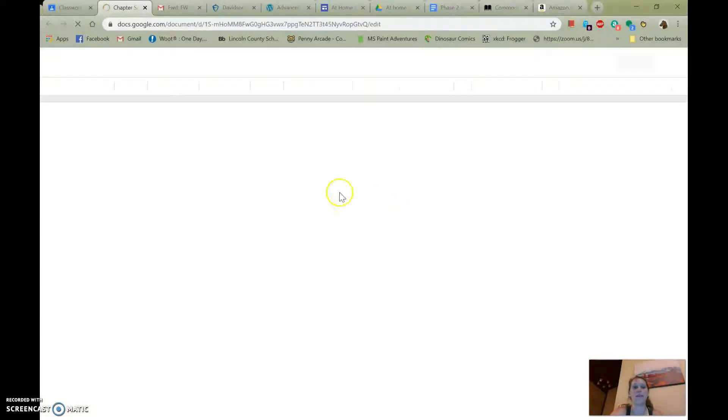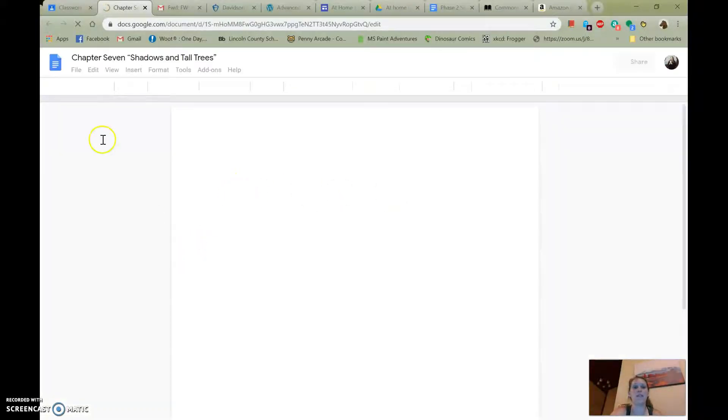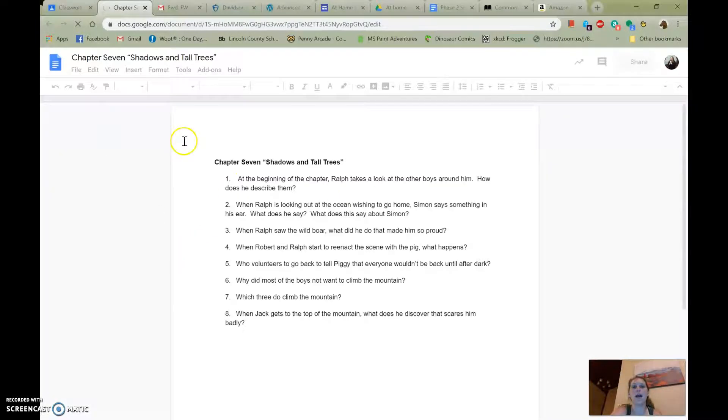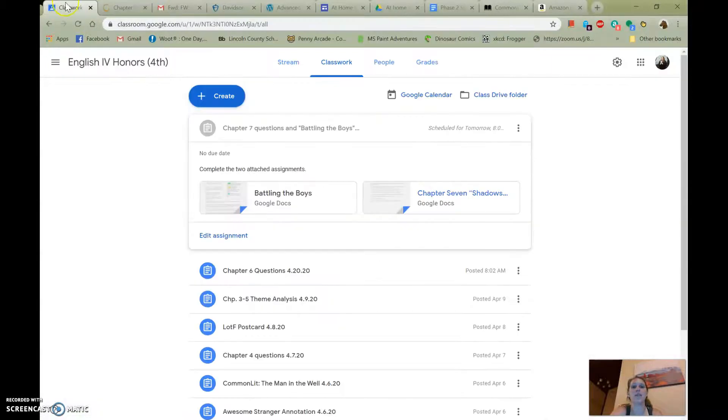So the first one is just Chapter 7 questions. Again, reading guide questions, these should be pretty simple. Just answer them on the Google Docs and then turn them in.